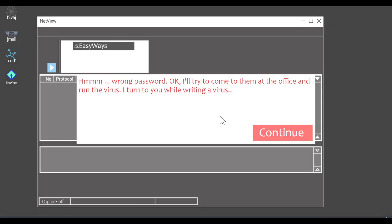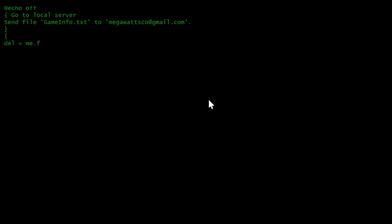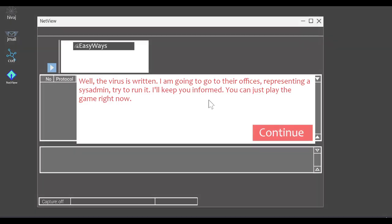Okay, I'll try to come to them at the office and run the virus. I turn to you. While writing a virus, what? Press any key. At E. Oh my god. I'm just hitting a single key. I'm just hitting the F key over and over again and it's writing virus code. I'm writing my own dangerous malware here. It means I can just mash the keyboards. Oh boy, this is just like those screen savers.